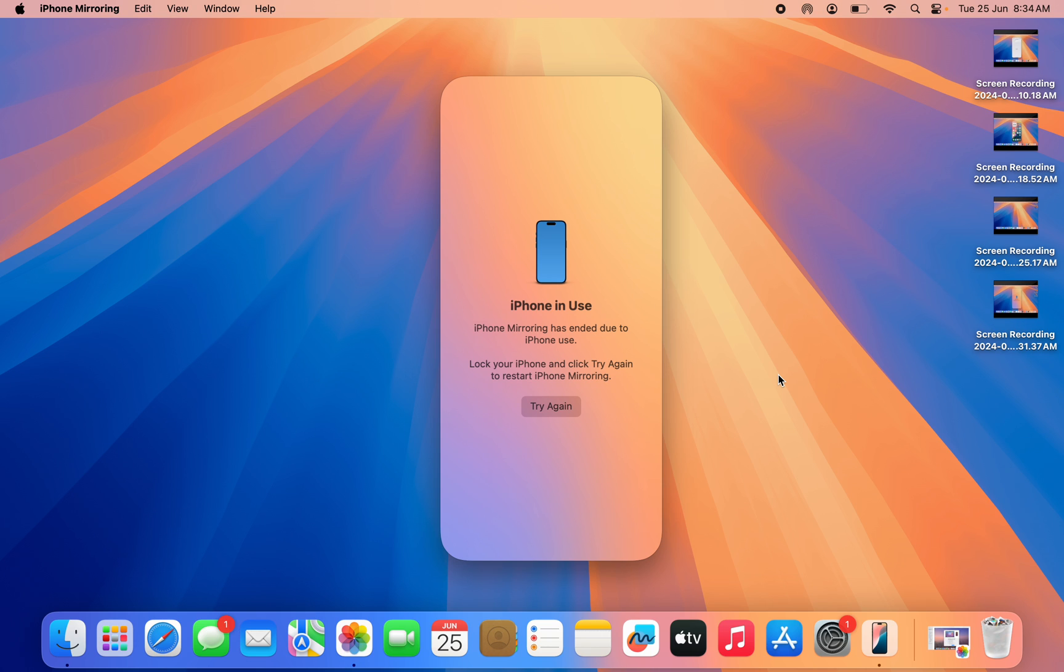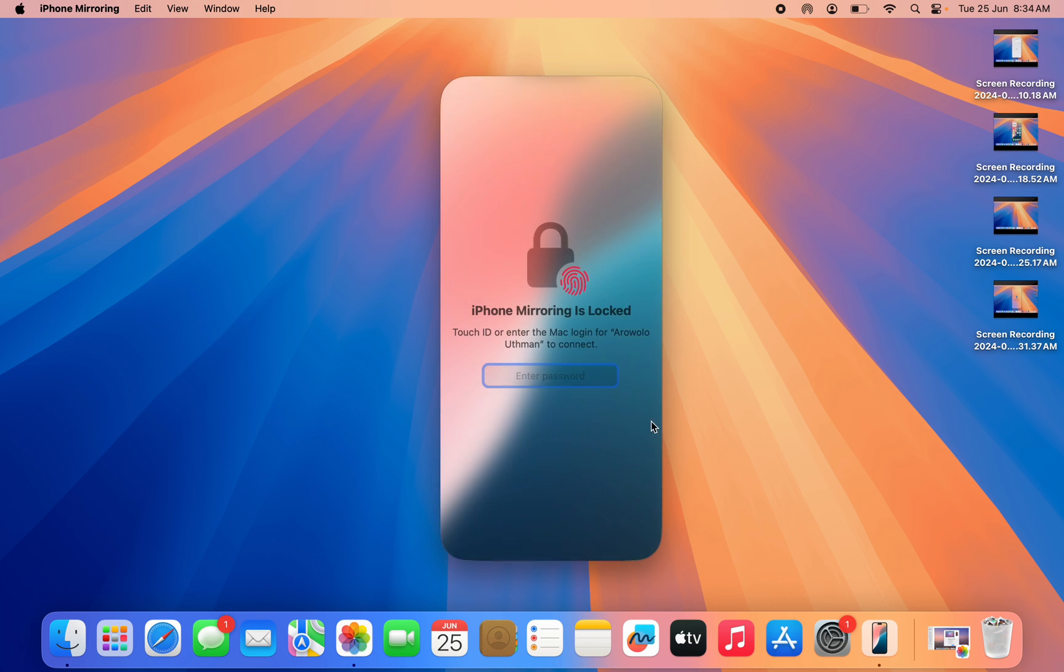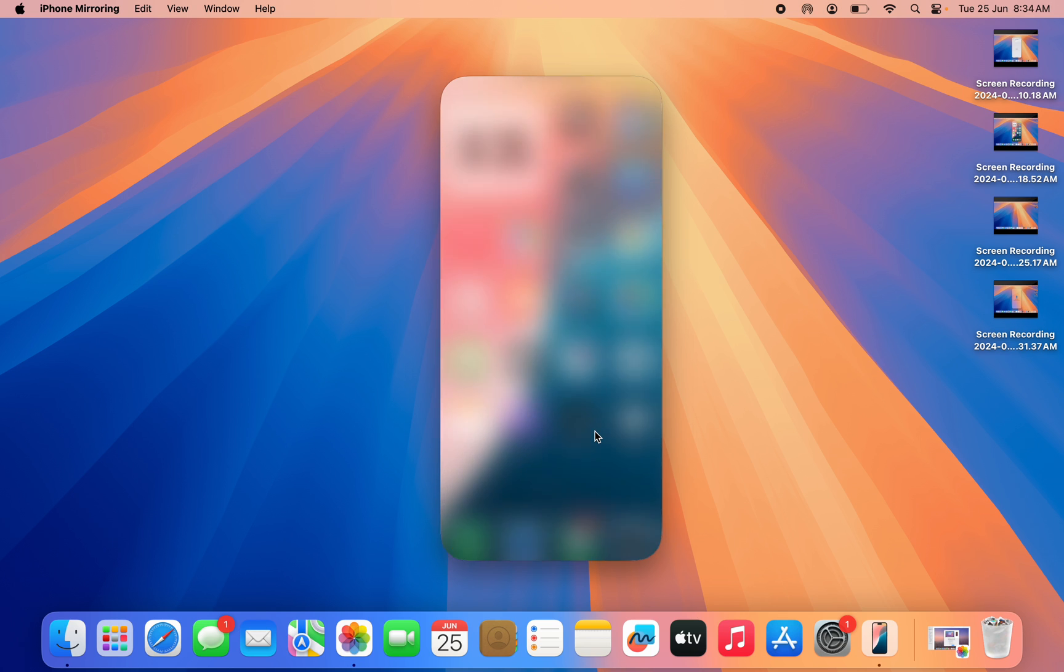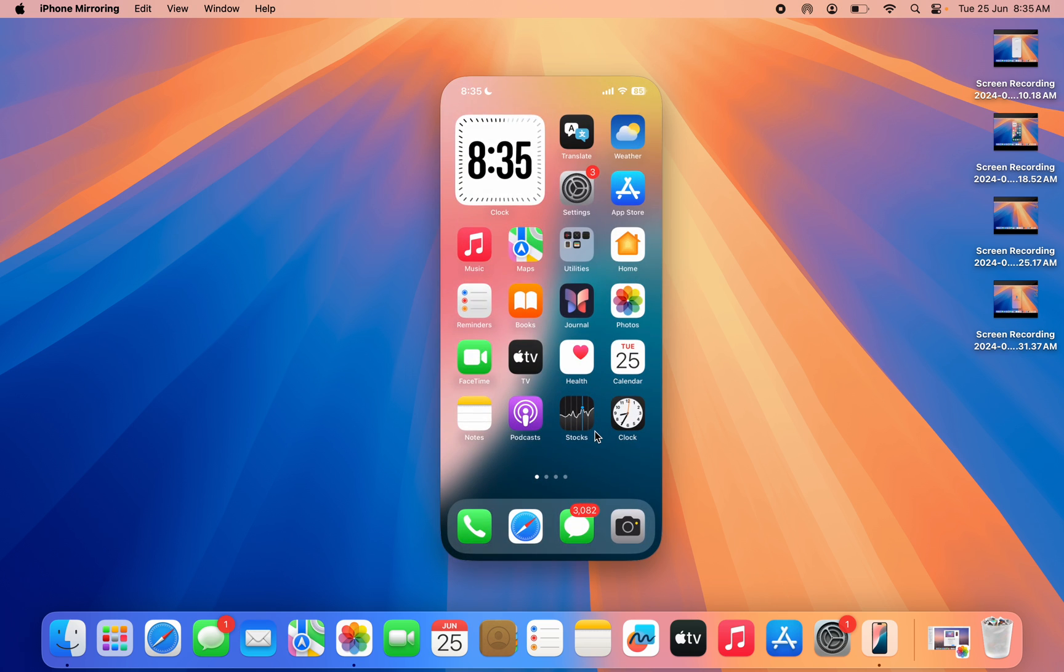It is very easy. The first thing you need to do is lock your iPhone. Just click on your power button to lock your iPhone and click on try again. Once you click on try again, verify your fingerprint or enter your MacBook password. Your phone is going to connect.